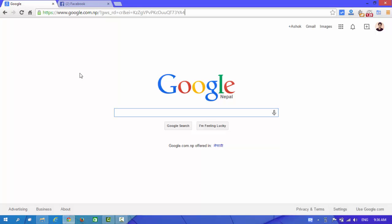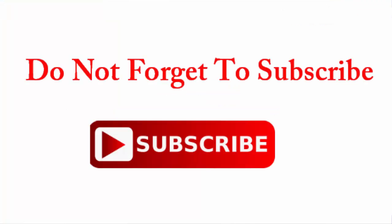Well guys, from this way you can fix it on your computer also. Thanks for watching and don't forget to subscribe. Thank you.